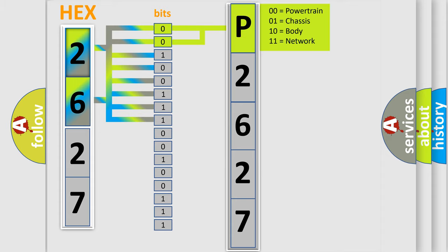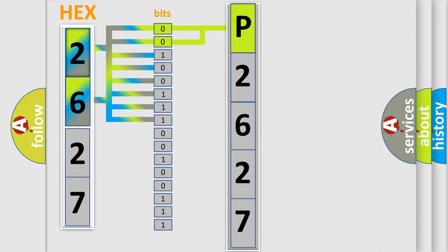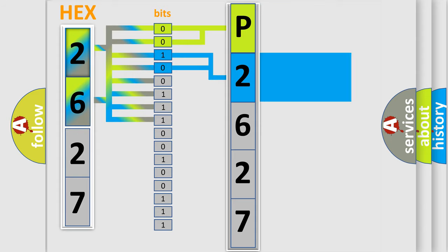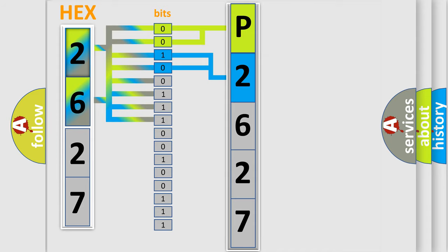By combining the first two bits, the basic character of the error code is expressed. The next two bits again determine the second character.